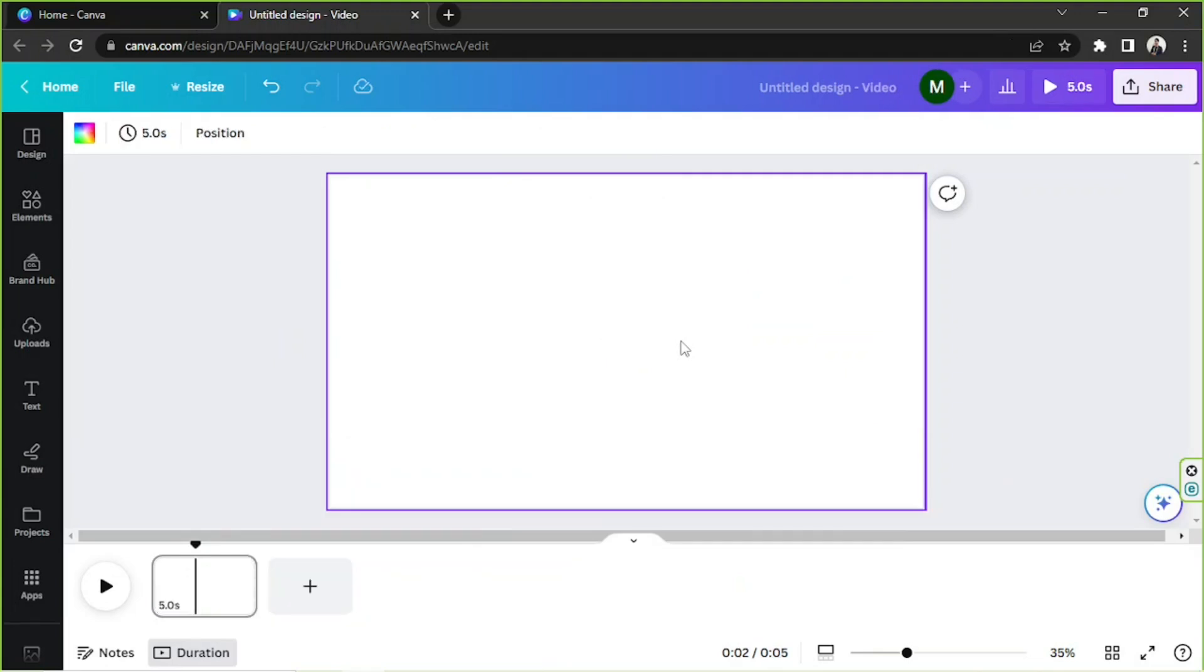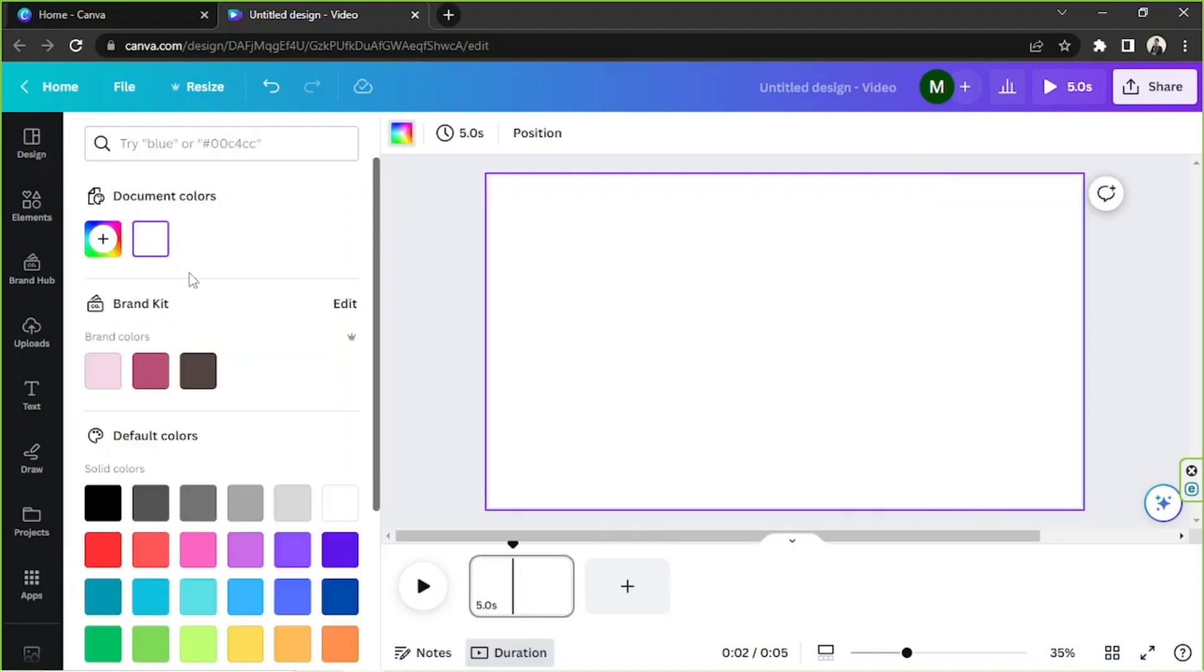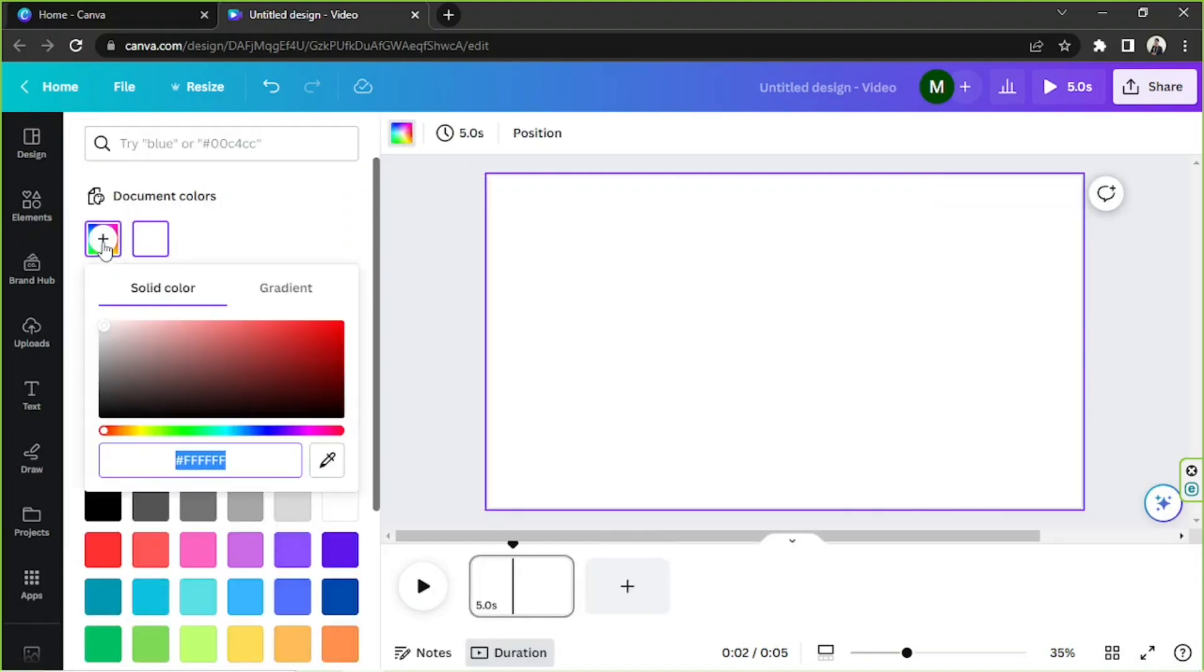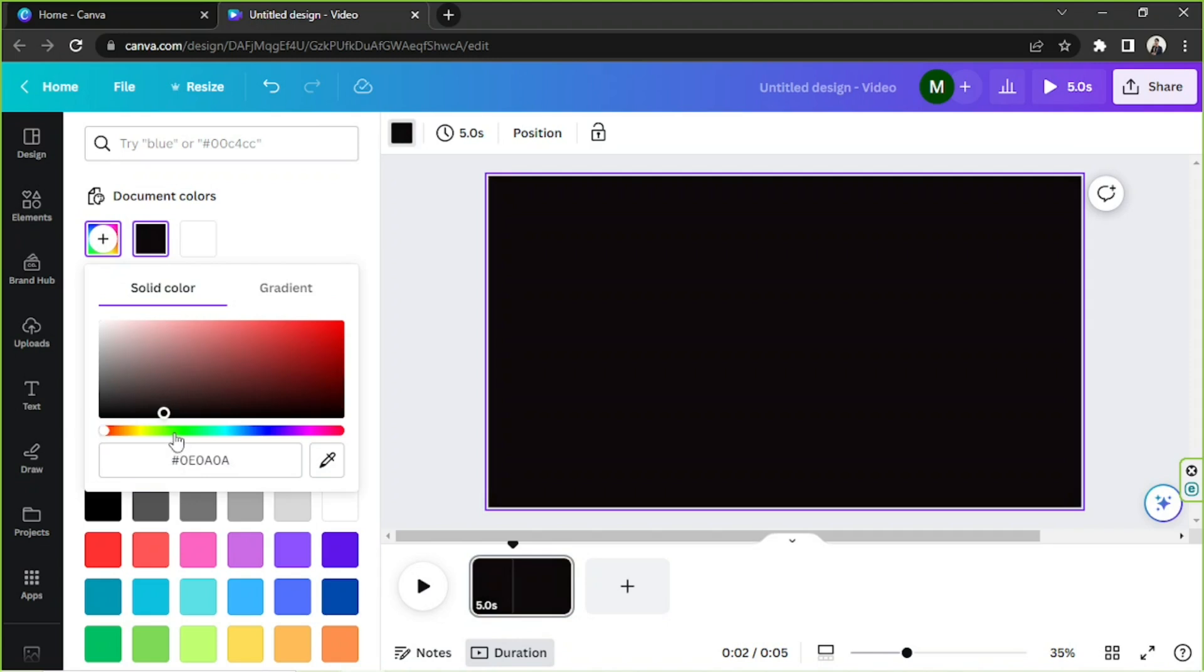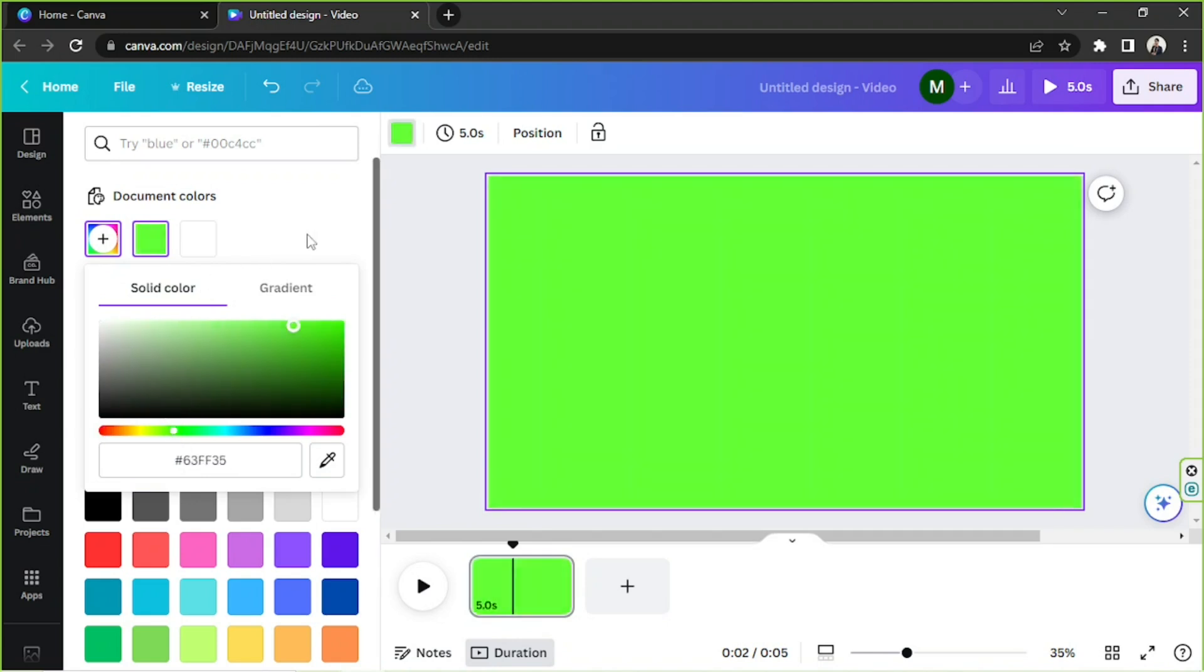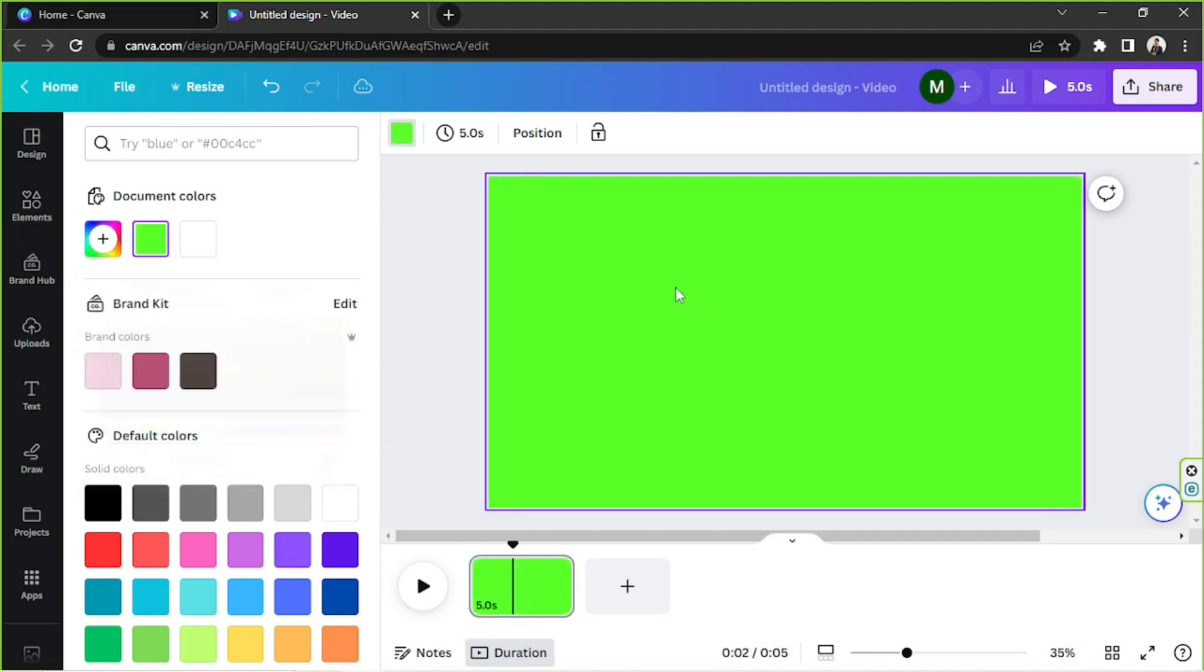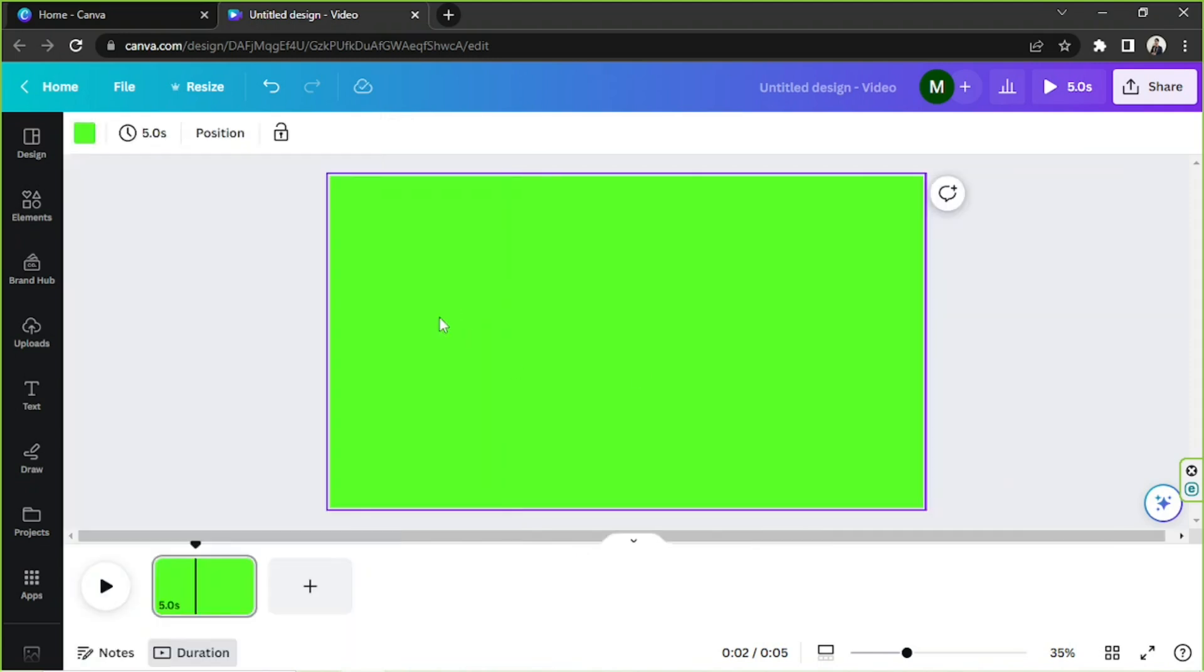If you like, we can also show you how you can create your very own green screen in Canva and then edit it in another software of your choice. We're going to get started. First we're going to add a green background to our page right over here. I'd like to use this background, this shade of green.